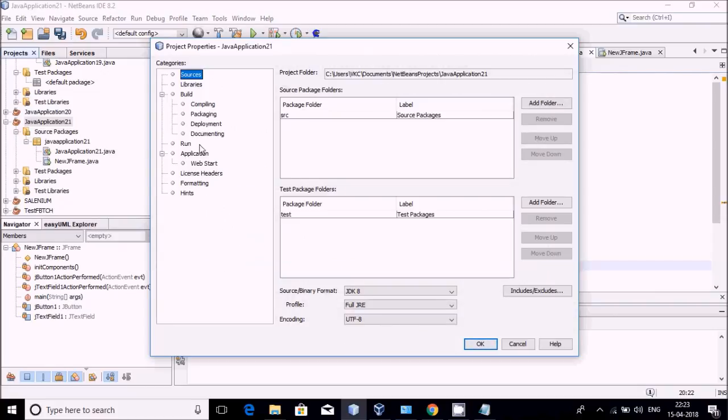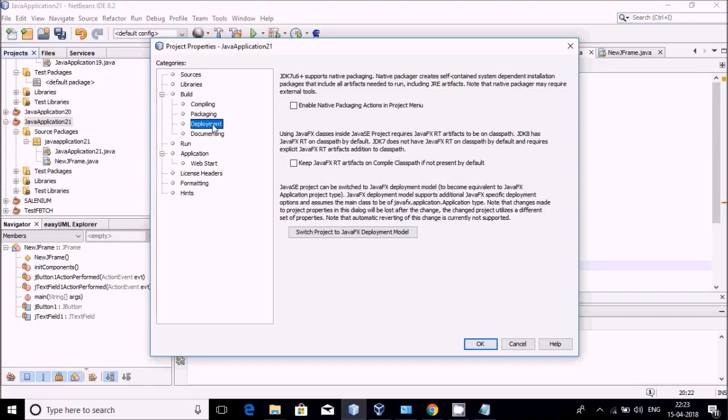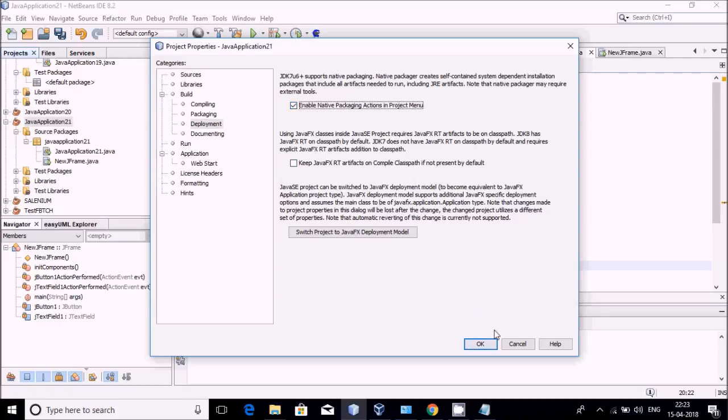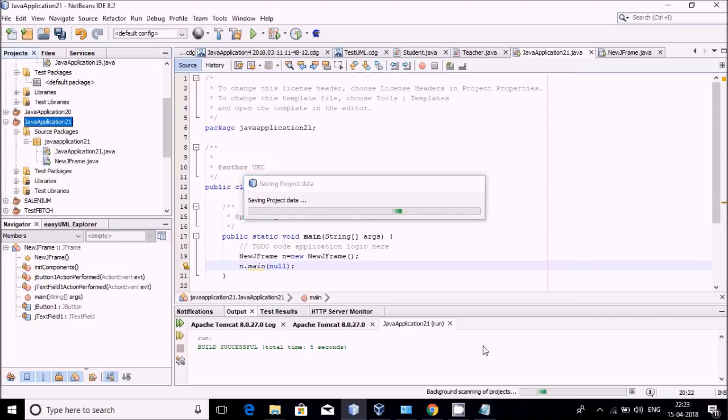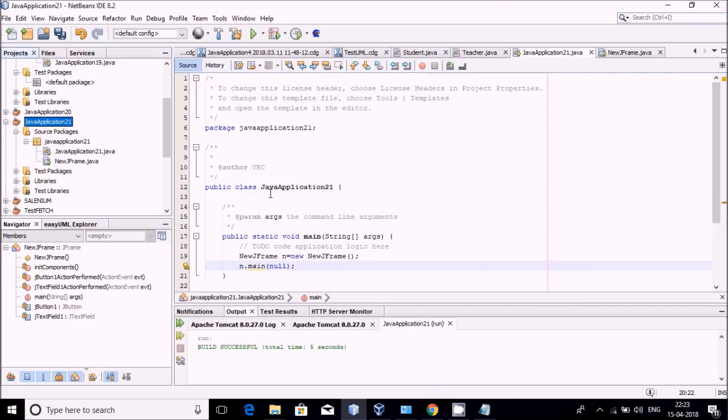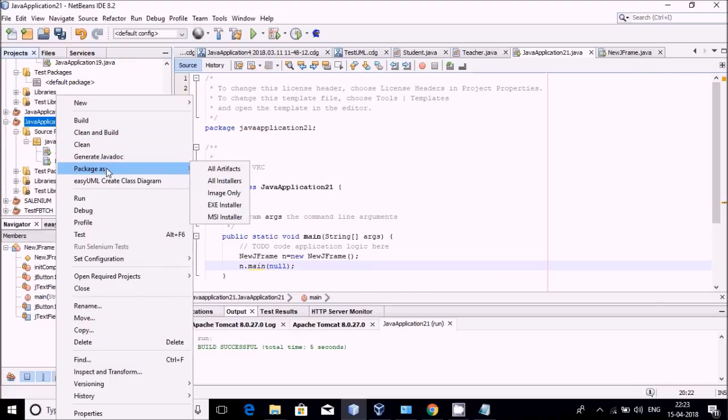You have to go to Properties, then Deployment. In this Deployment section, you have to select the option Enable Native Packaging and then click the OK button. After that it will take some time and some type of setup will be made.